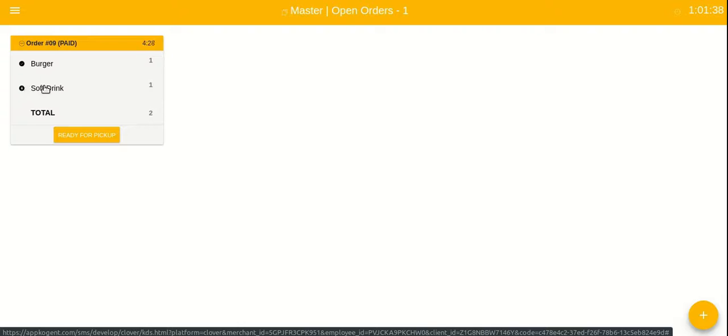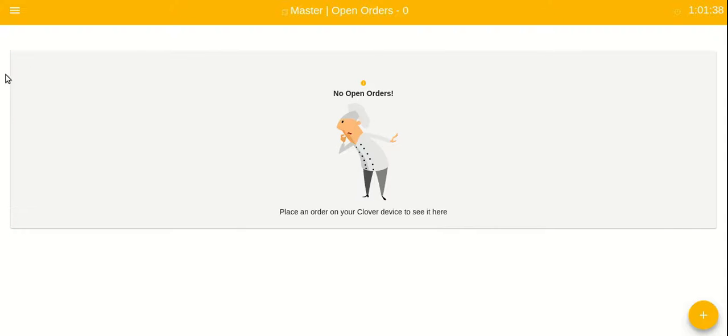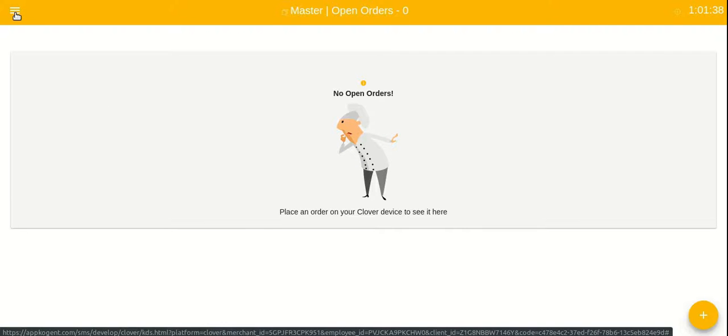Now let us set the second item to cooking state. If we tap on it again, it moved to the done state. Once all the items in the order are done, the order automatically moved to the ready for pickup state.